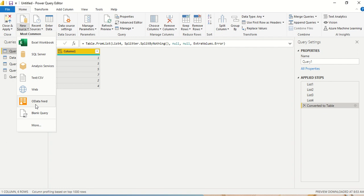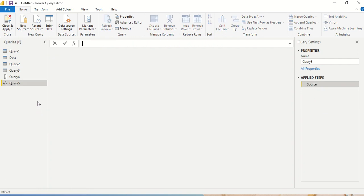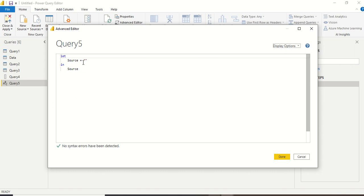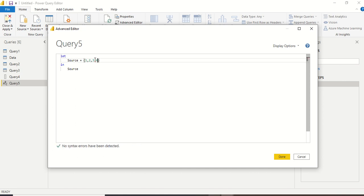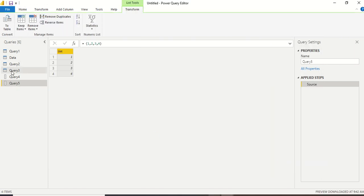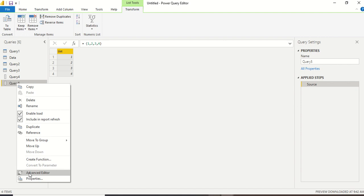I'll go to New Sources and Blank Query. Once the blank query is created, I right-click on Query 5, select Advanced Editor. I'm going to create a list — the simplest way is to use angle brackets and give values: 1, 2, 3, and 4. I say return source. Source is a list, so it returns a list. You can see the difference — a table is marked differently from a list.